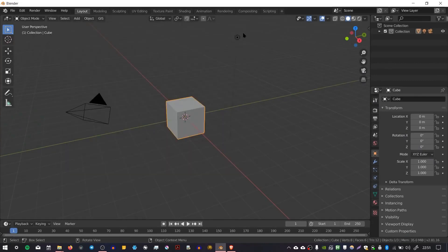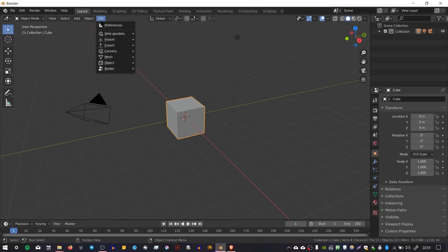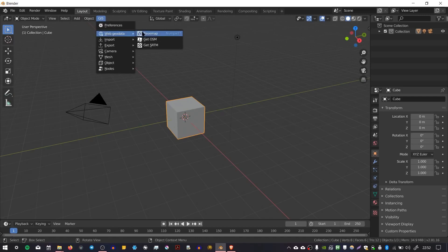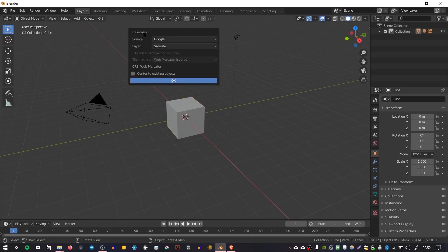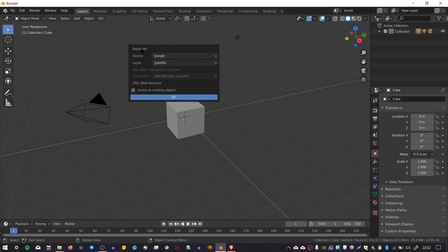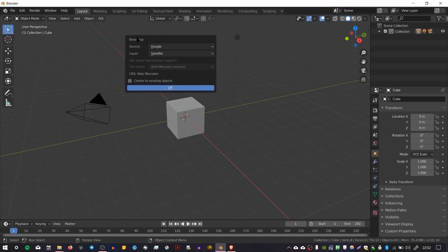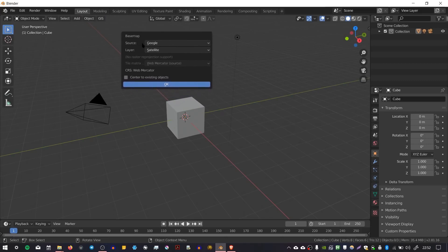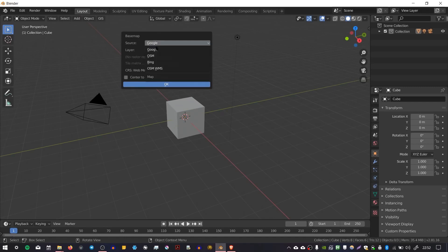In order to actually use it, first thing you have to do is press this menu item called GIS. To begin with we're going to load the base map, so go to Web Geodata and choose Base Map. You can also press numpad asterisk. It gives us a few options as to how we can choose our area for importing OpenStreetMap data.